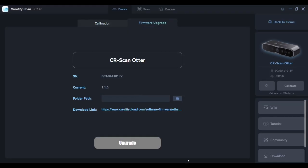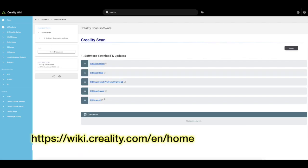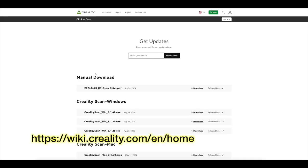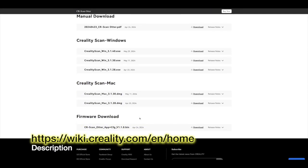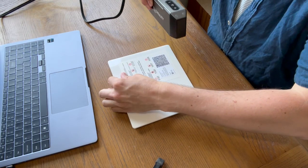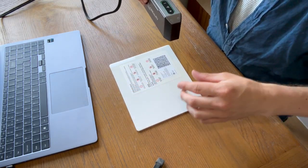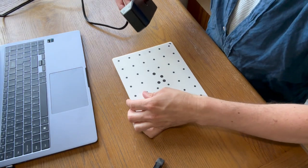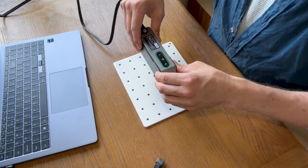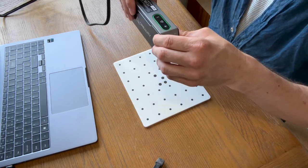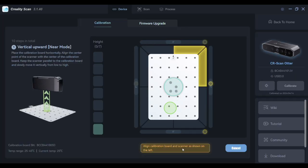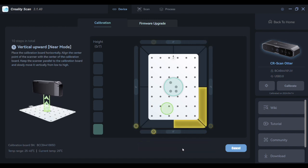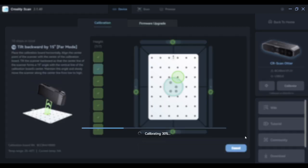When the Otter is connected to your computer, it's worth upgrading the firmware before you start. I won't go into too much detail here because the instructions are very clear. The final step is to calibrate the device using the mats provided. Again, the on-screen instructions are very clear so it's nice and easy to follow.